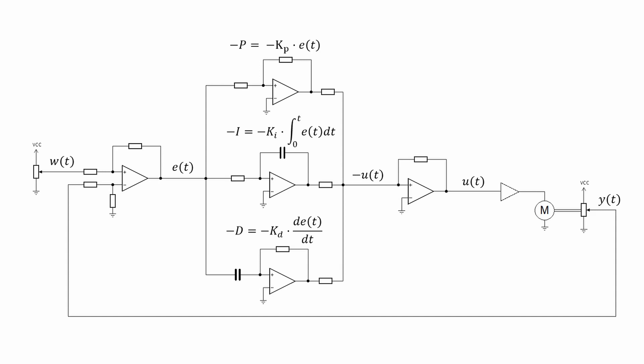By modifying resistor values, the gain of each term may be adjusted for the desired result. Due to the nature of the circuit used, the PID terms are inverted once and then again when they are added together.